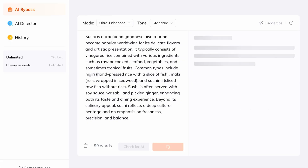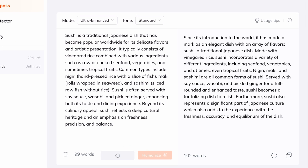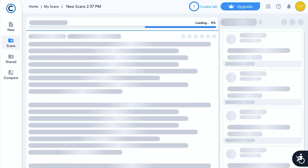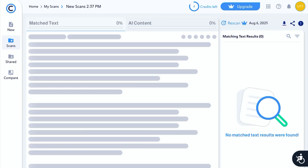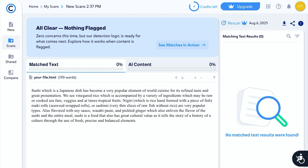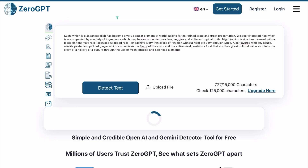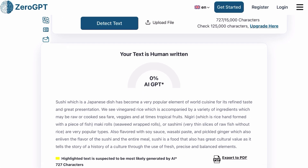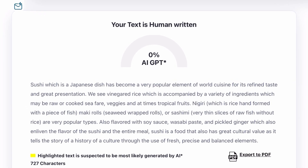Now let's humanize that same paragraph using Tenorshare. It takes just a few seconds to humanize your content. Let's now test the humanized content on different AI detectors — starting with CopyLeaks. The result says: all clear, nothing flagged, zero percent AI content. Likewise, testing on ZeroGPT, the result says your text is human-written, zero percent AI. Awesome — no AI detected!